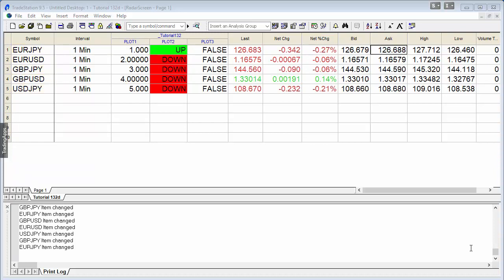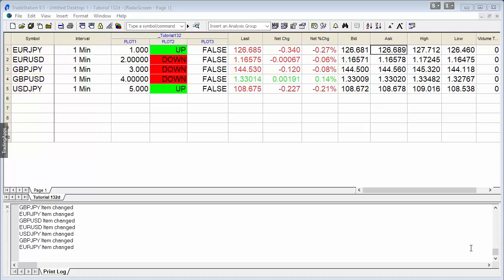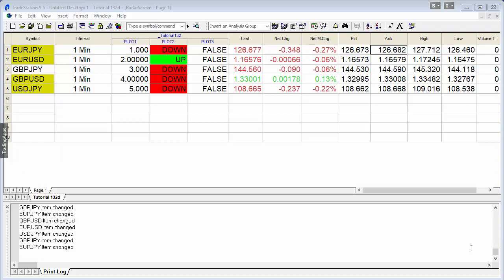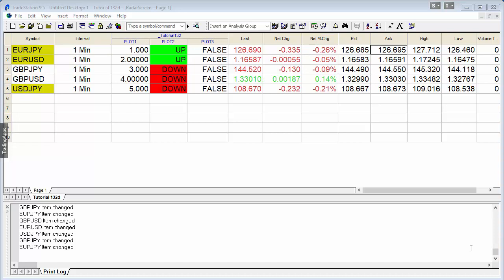In today's tutorial, we're going to be looking at how maybe we could use RadarScreen a little bit like a spreadsheet. After all, RadarScreen looks very similar to a spreadsheet.